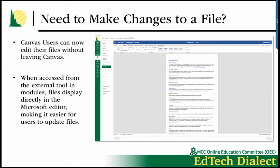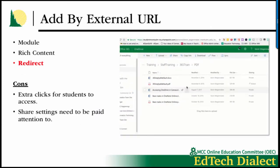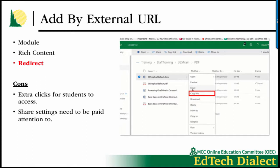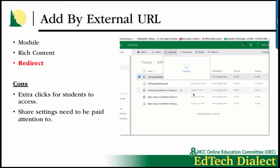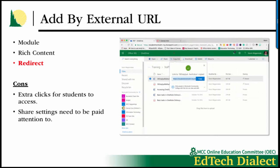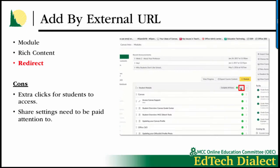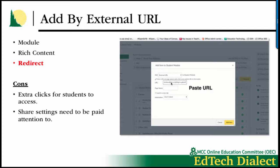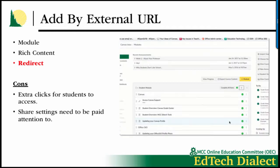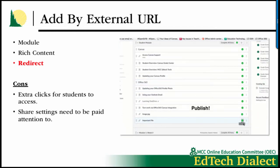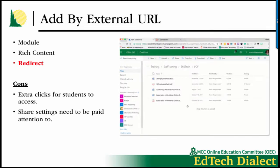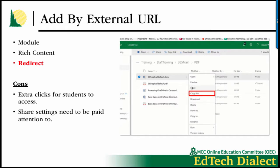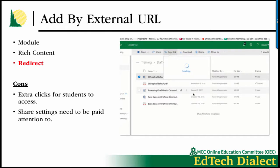I covered making a change to a file and how easy that is. You can either open it from the course navigation area, or if you add it as an external tool, you can easily edit it right from within Canvas. You can still add by external URL, but you've got to go to OneDrive, click Share, find that URL, and then bring it over to Canvas. There are some instances where you might still need it, like if you're using the redirect tool in course navigation.